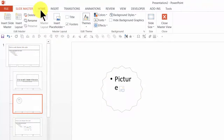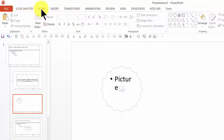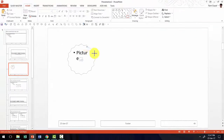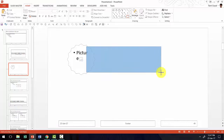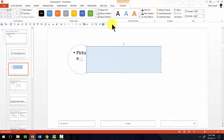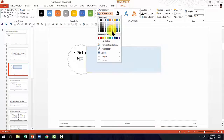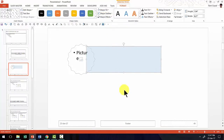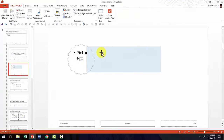Now I'm going to add a little shape here to place my text. I'll choose a rectangle shape from the auto shapes menu and draw it here. I'm going to fill it with a light blue color, remove the outline, and send it to the back. This is going to be the area where I write my text.